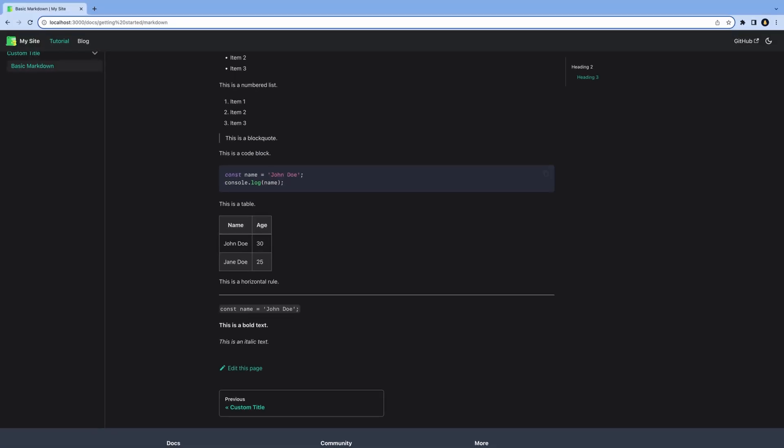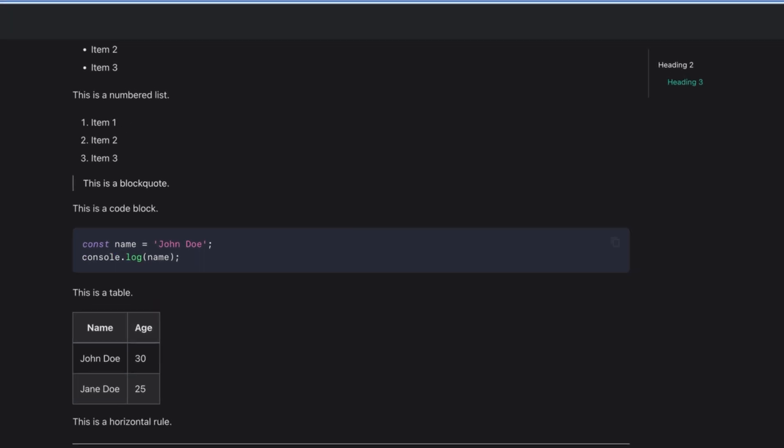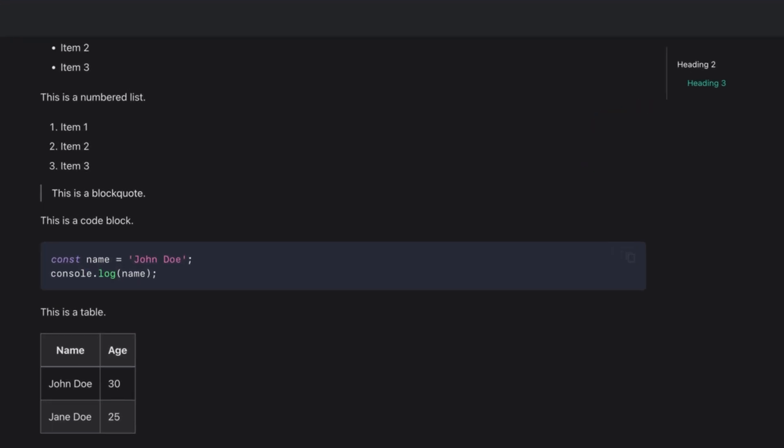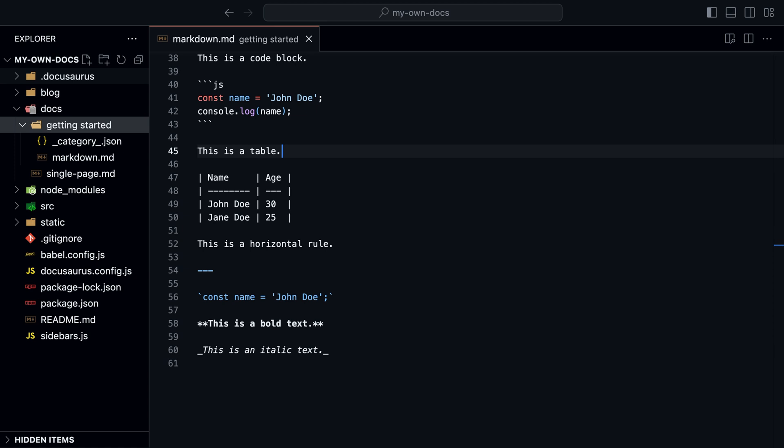If we look at the table of contents on the right side, we can see that headings 2 and 3 are automatically added. We can customize this,